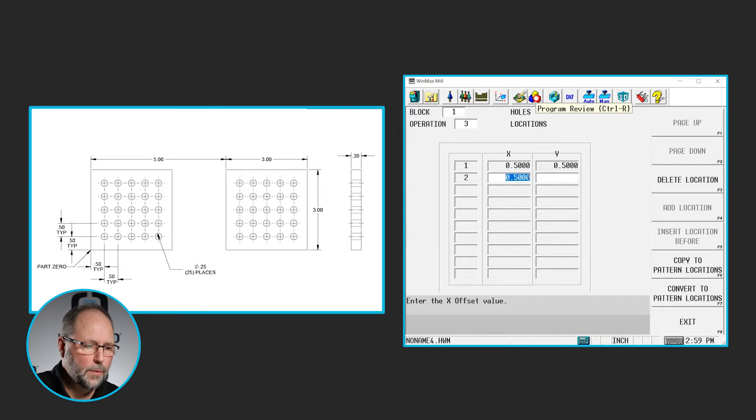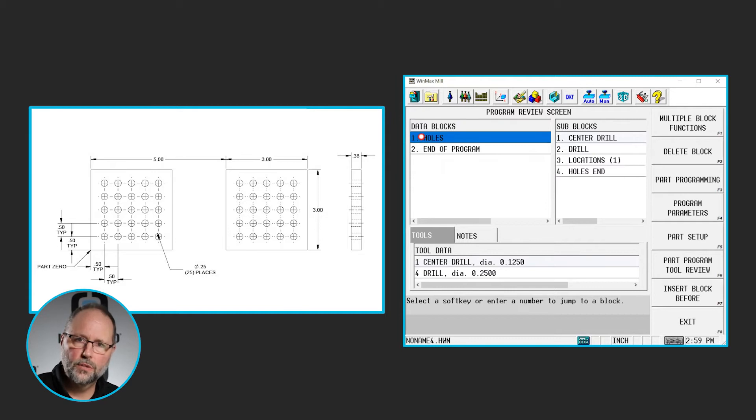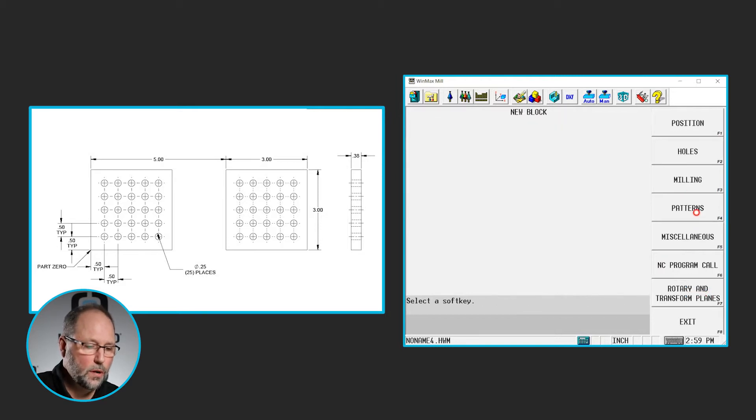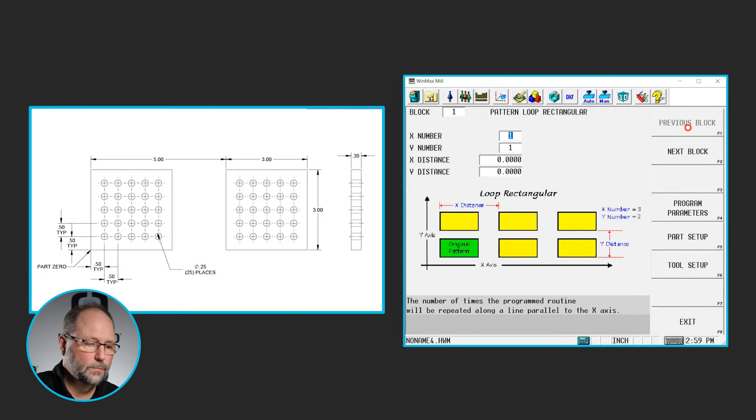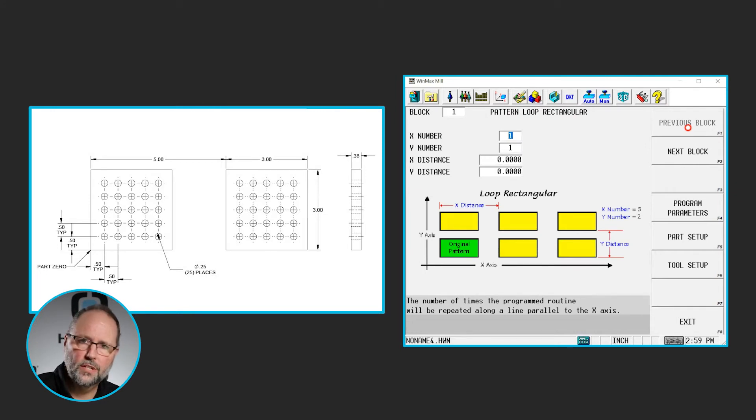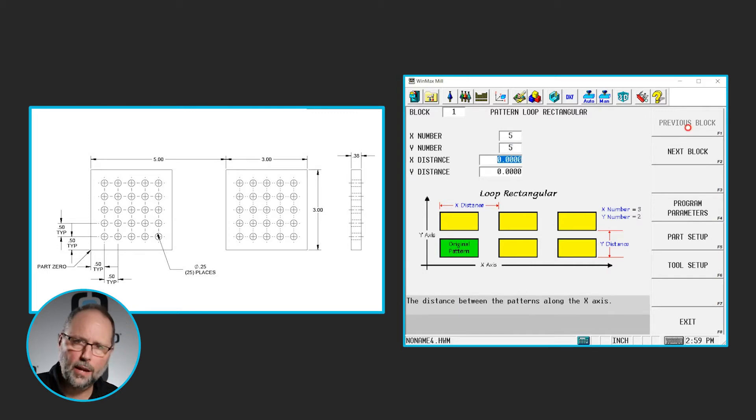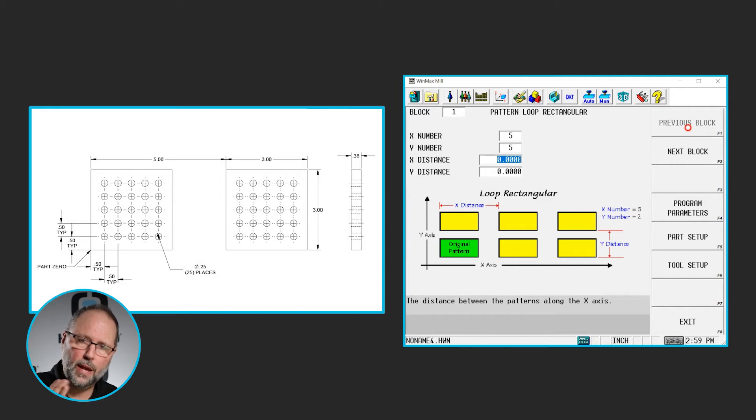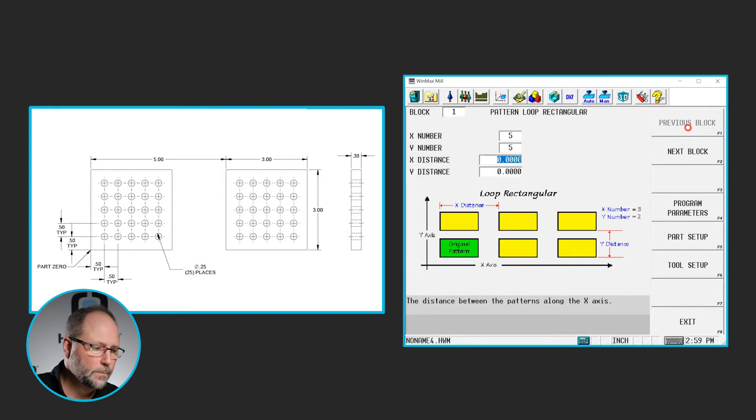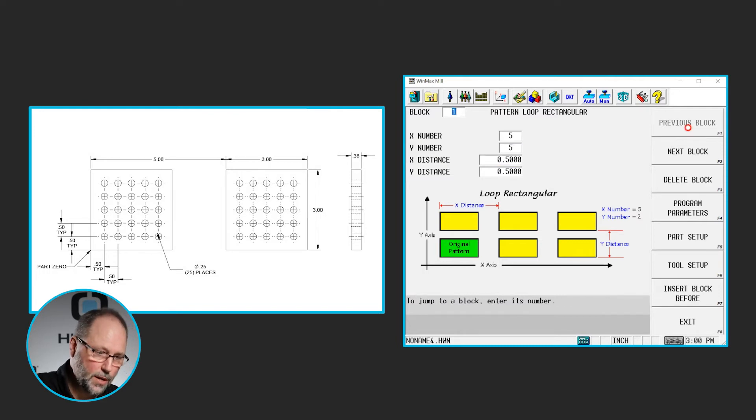So I'm going to go to my review screen. I'm going to highlight the first block in the series that I want to pattern, insert block before, patterns, loop, rectangular. Now this gives me a number of instances in the X and in the Y. So in this case, I'm going to have five in both the X and the Y. The positive direction. I went from the bottom left corner, so I'm going to step over positive in the X, positive in the Y. The distance between them is a typical distance of .5 in both directions.